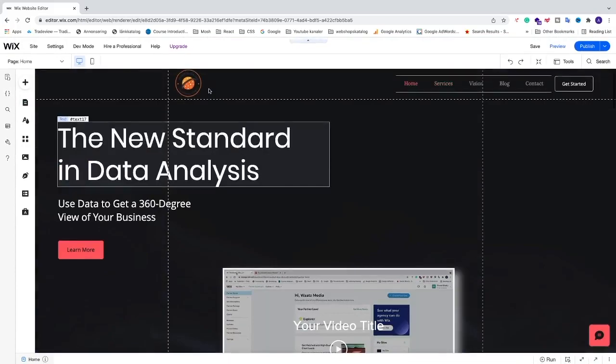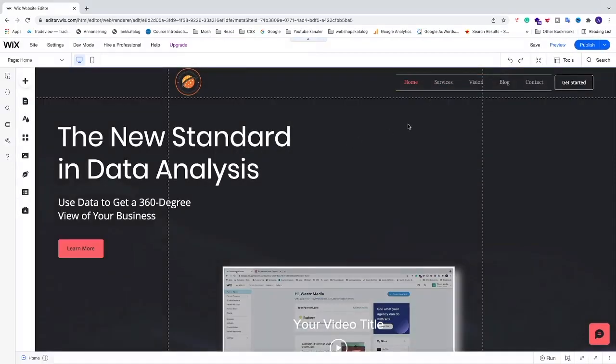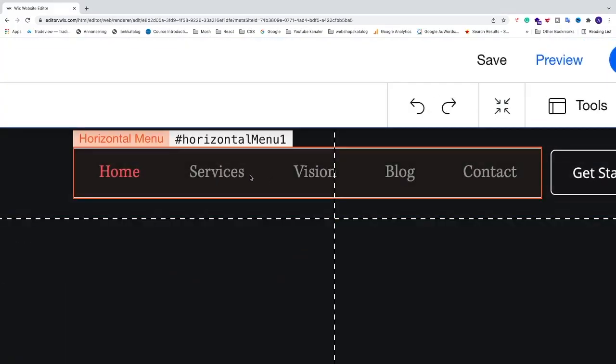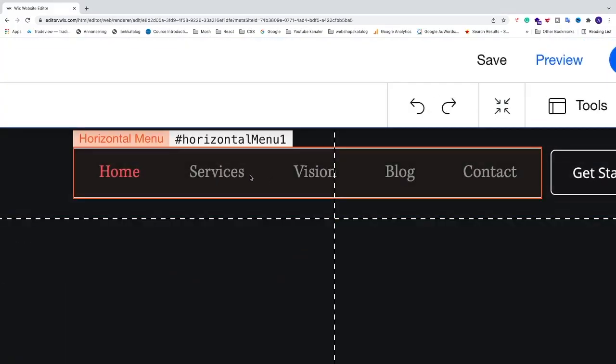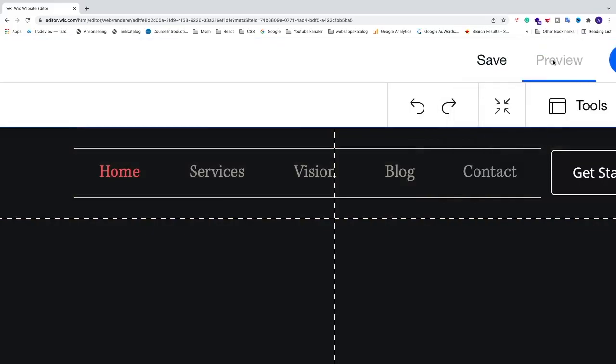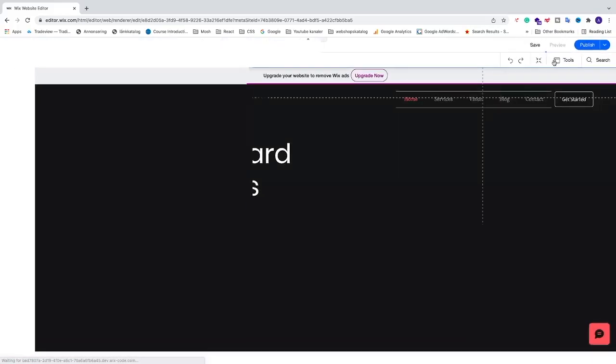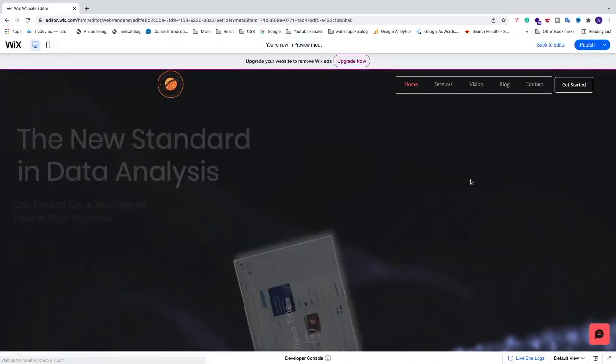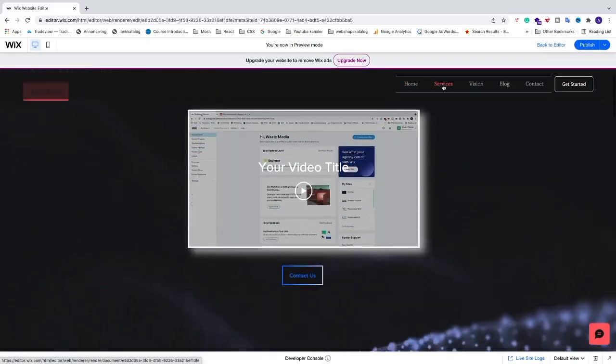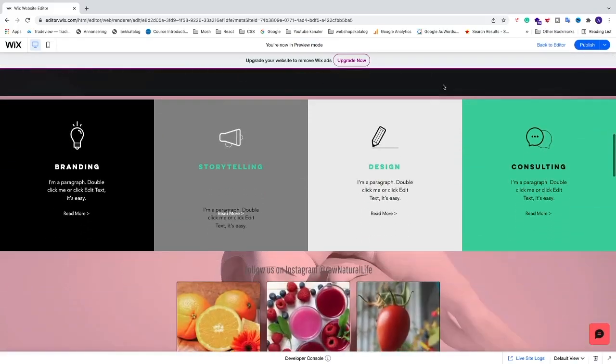Click on preview to check it out. When I click on services, it scrolls down to the services section on the page.